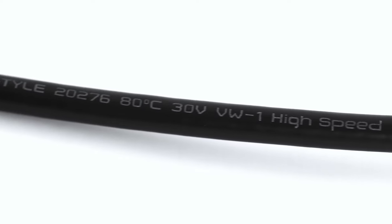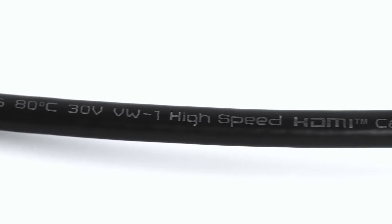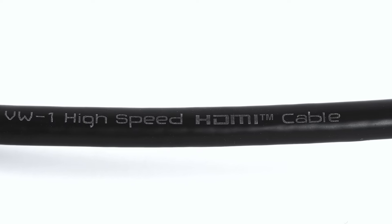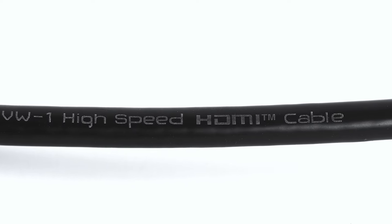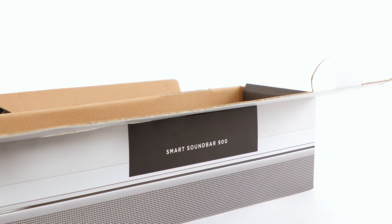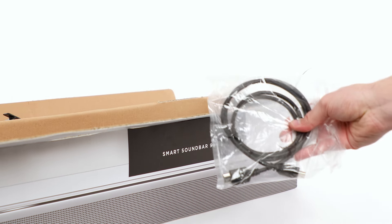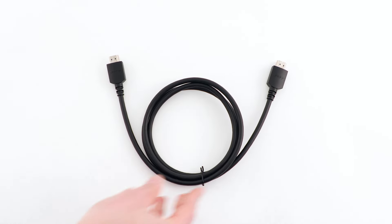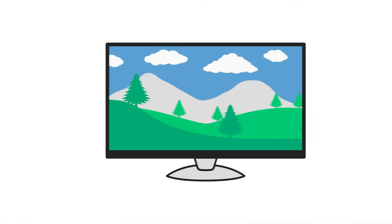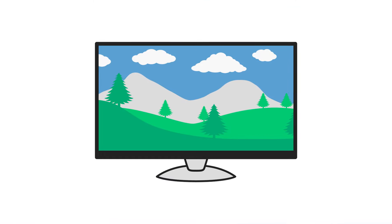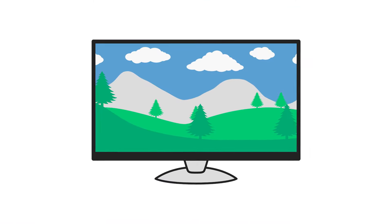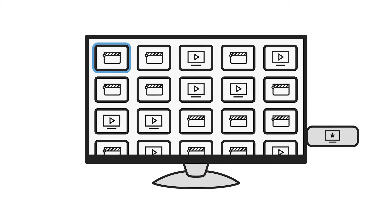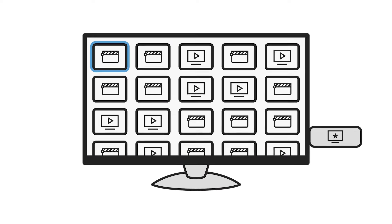To get Dolby Atmos, you'll need to connect your soundbar with a high-speed HDMI cable. We include one in the box with our Atmos-enabled soundbars. Next, you'll need to select content that has Dolby Atmos audio and play it from a device or streaming service that is also compatible with Dolby Atmos.